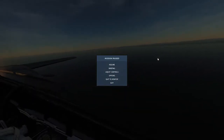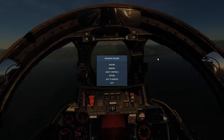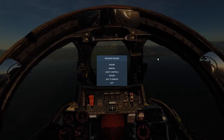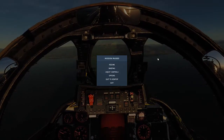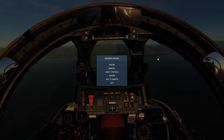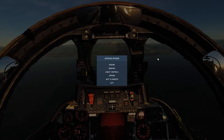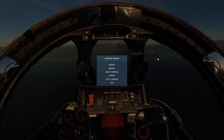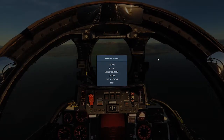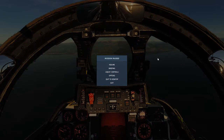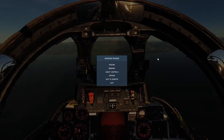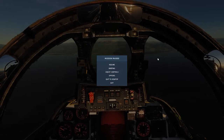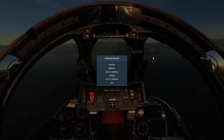Welcome back to another DCS F-14 tutorial. This time we'll be going over landings. Key topics we'll cover are: on-speed and AOA, landing configuration, corrections for holding on-speed, descent rates, and the landing HUD. Let's go ahead and hop right in.